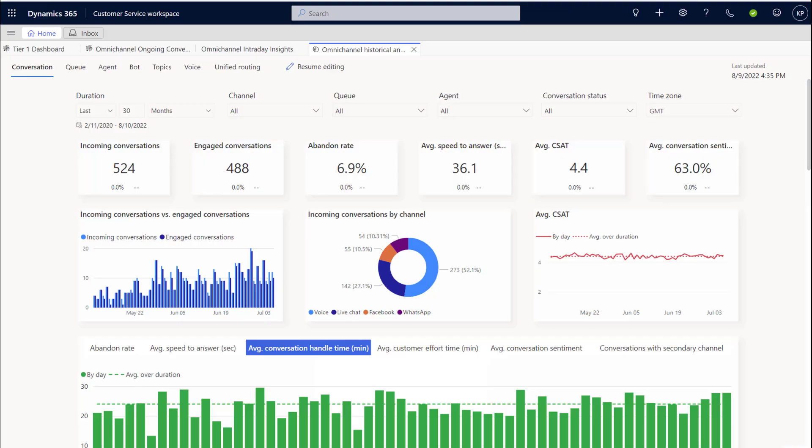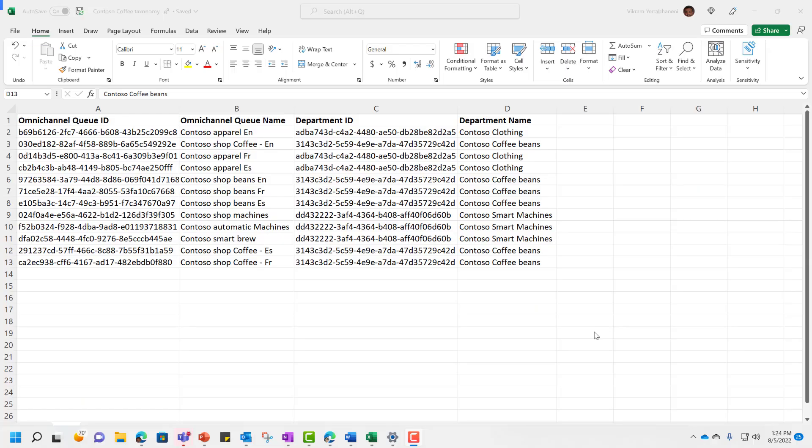She leverages out-of-box analytics for most of the organization reporting. However, recently Contoso Coffee has introduced business taxonomy to differentiate support queues belonging to different internal departments.